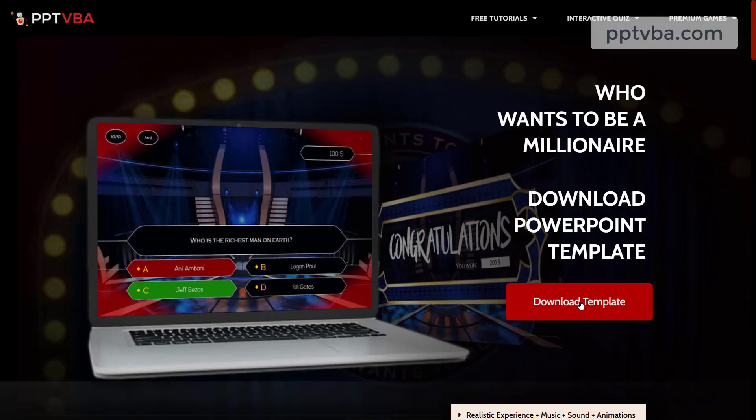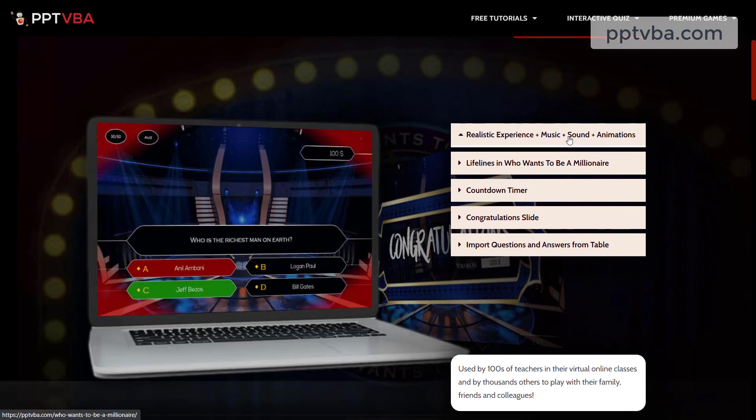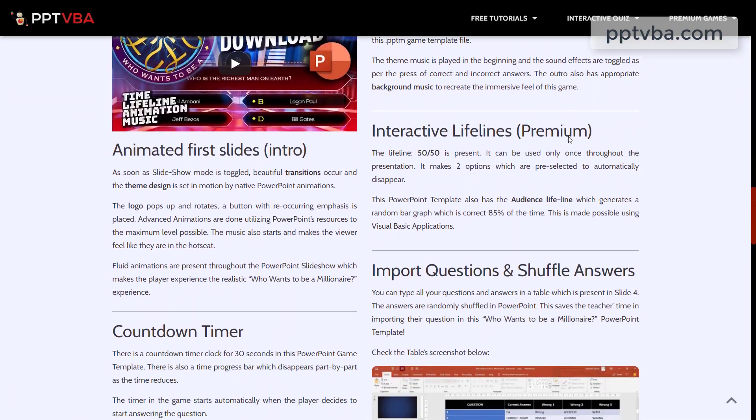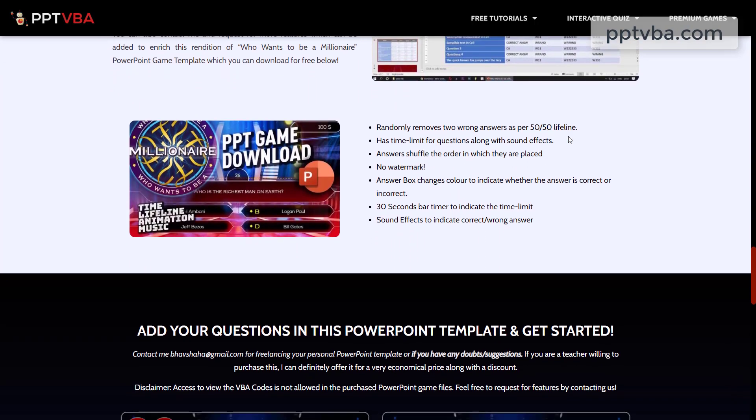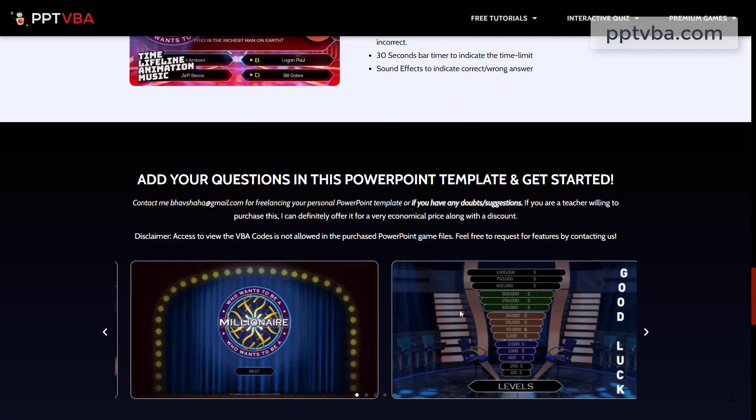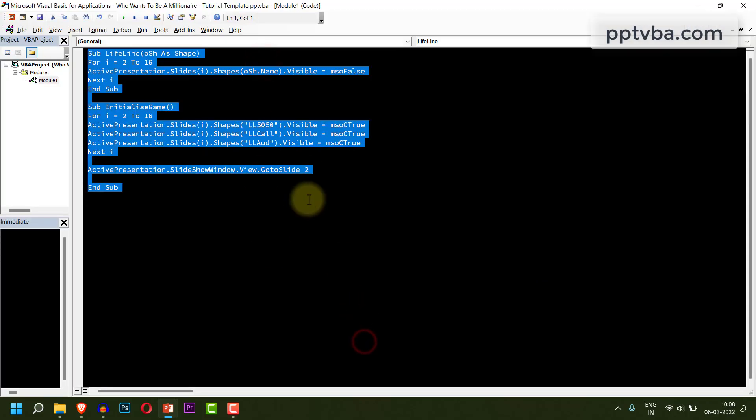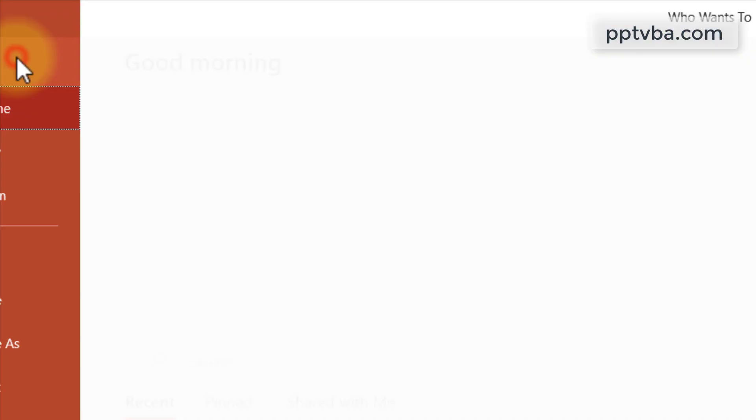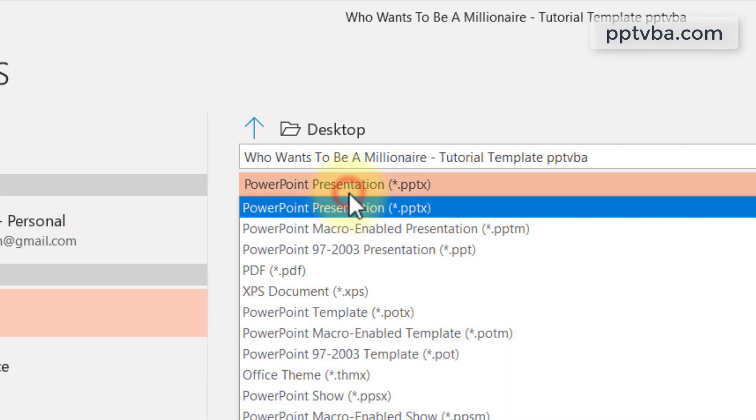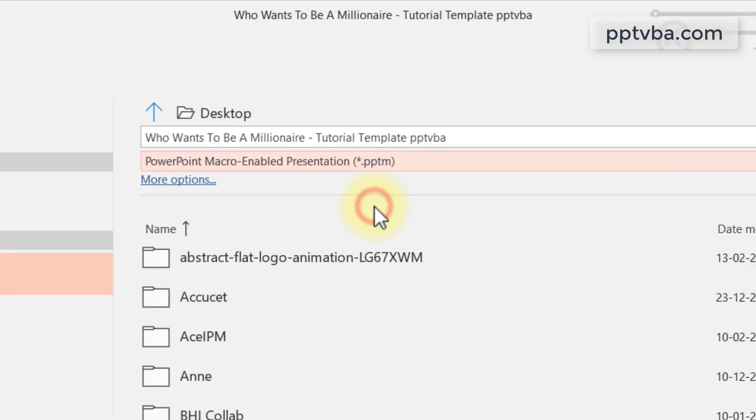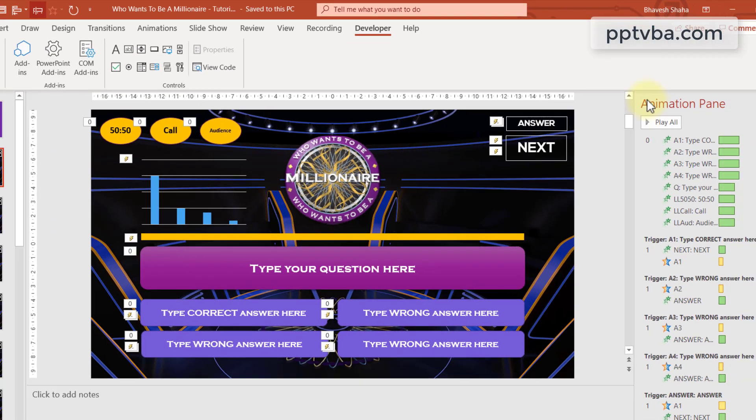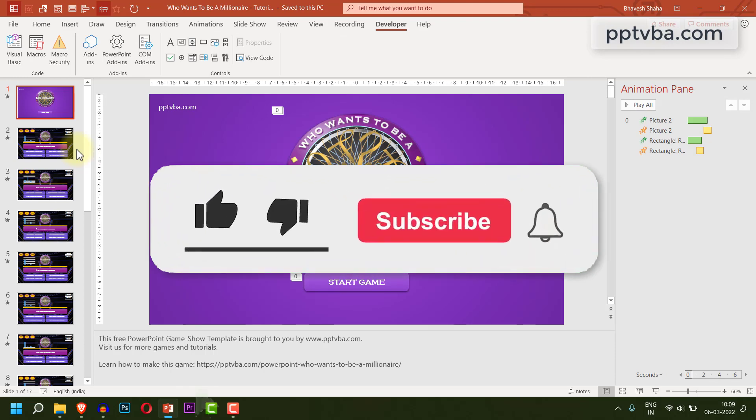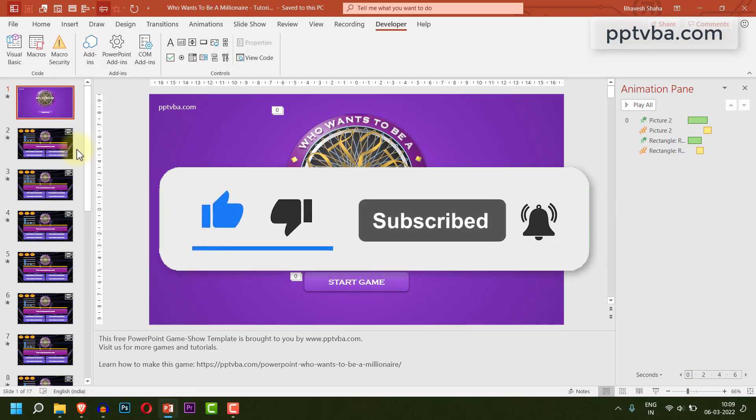I also have a premium game where all of these functions are done randomly using VBA codes which is available for purchase on my website. Now before we test the game, we need to save the game in .pptm format. If you save it in the normal .pptx format, all these codes will not work. So go to file, select save as and make sure you change this to .pptm. And you can save the game. And most importantly, please like the video as it tells the YouTube algorithm that this video is useful and you will be helping a lot of teachers around the globe. Thank you so much.